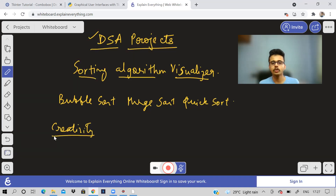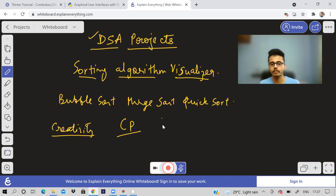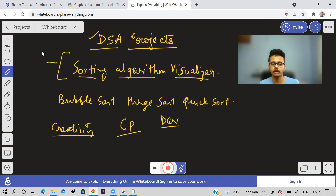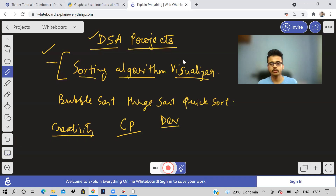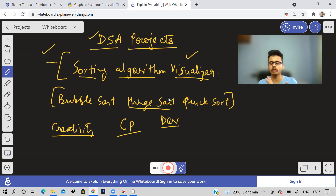Some of my friends who are really good at competitive programming but not much at development did projects like this and got selected at very good companies. So if you don't have much time for development, you can do projects like this. In interviews they'll ask about your project and also about concepts like merge sort and selection sort.